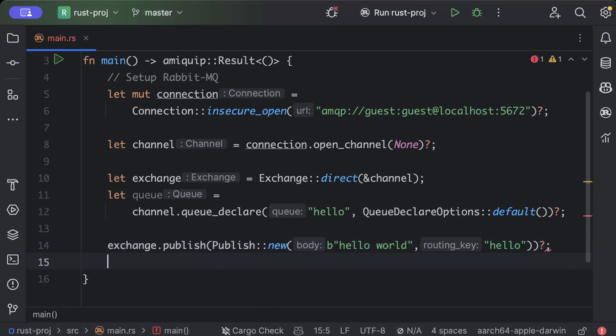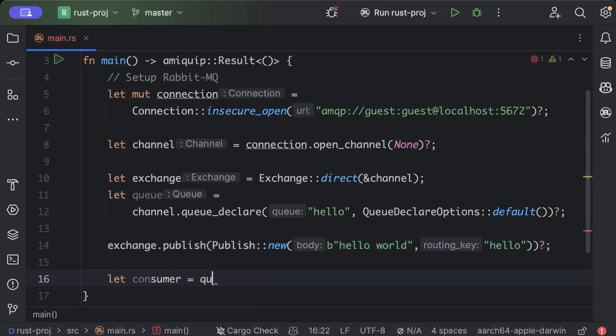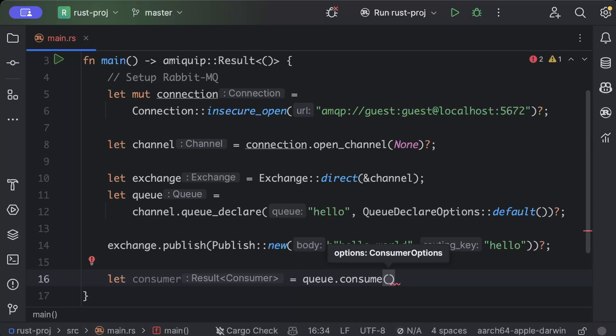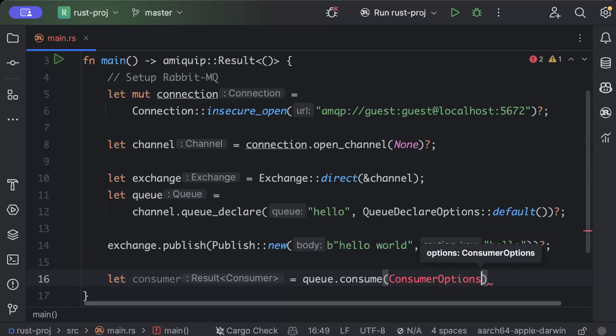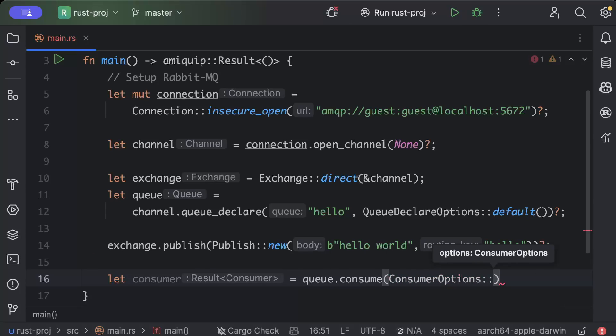So let's get to consumption. So we will just say let consumer = queue.consume again, ConsumerOptions as default.